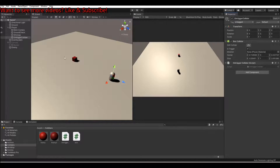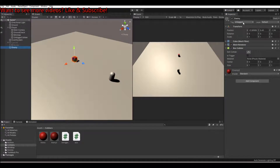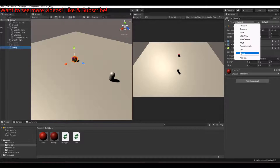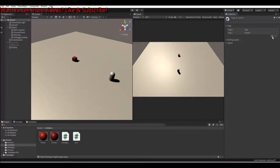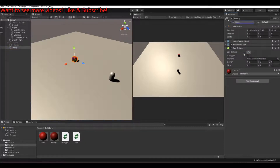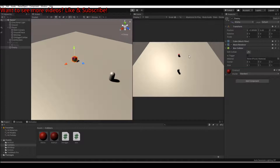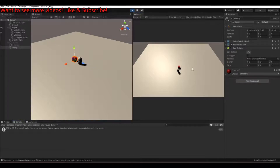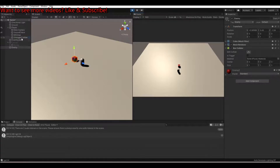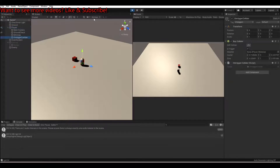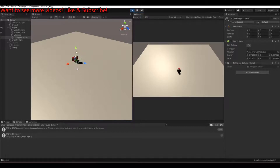The script checks for the tag 'enemy', so on your enemy object you need to set that tag. I already have an enemy tag; if you don't, press Add Tag and click the plus button, add enemy, then go back to your enemy and change its tag to enemy. Hit the play button and open the console — when you walk into the enemy, you'll see 'I got hit'. So if the enemy gets inside the trigger box, it logs that message.